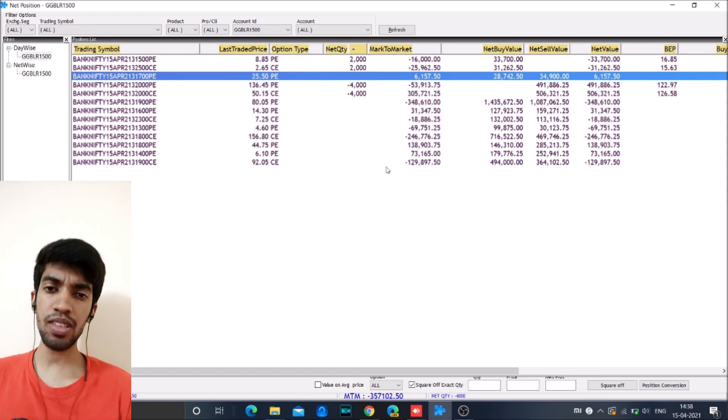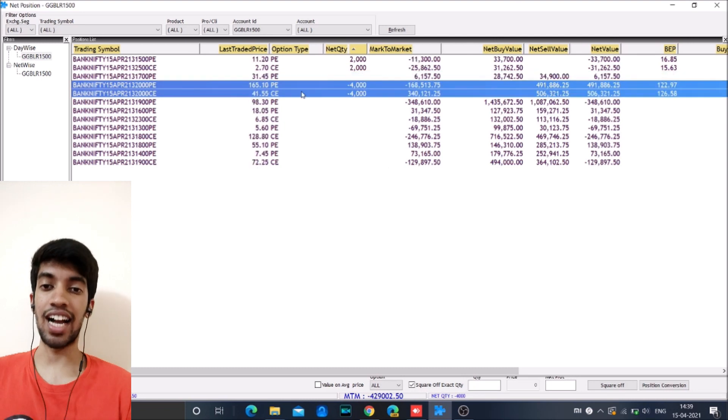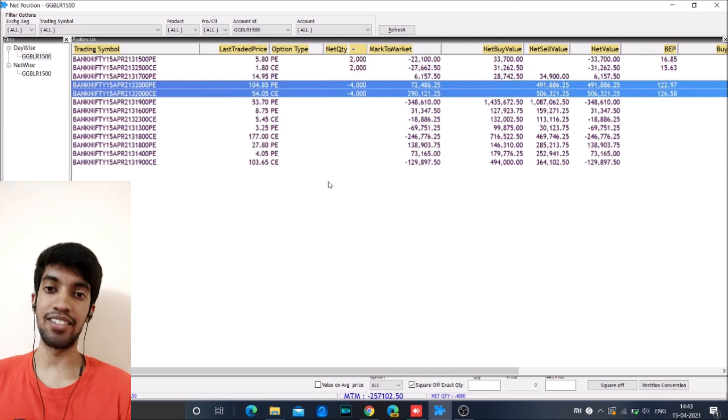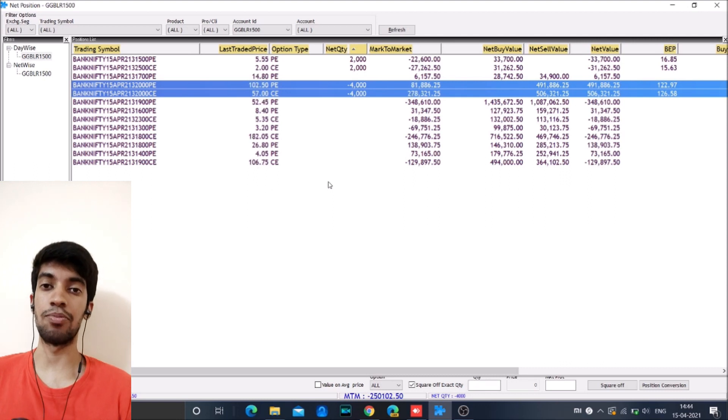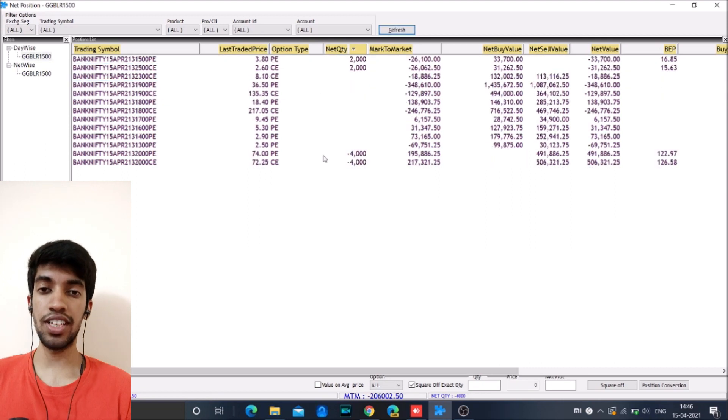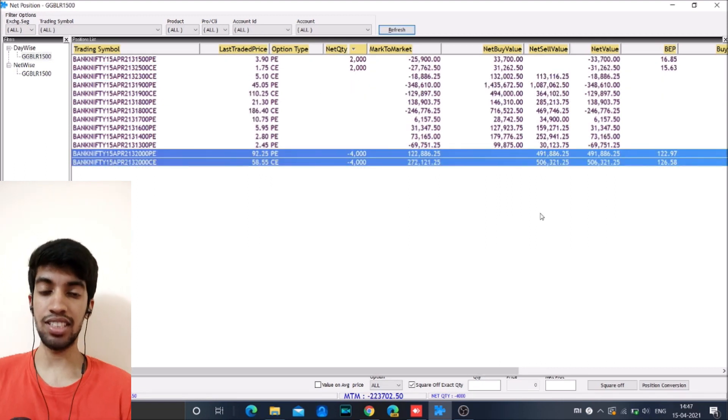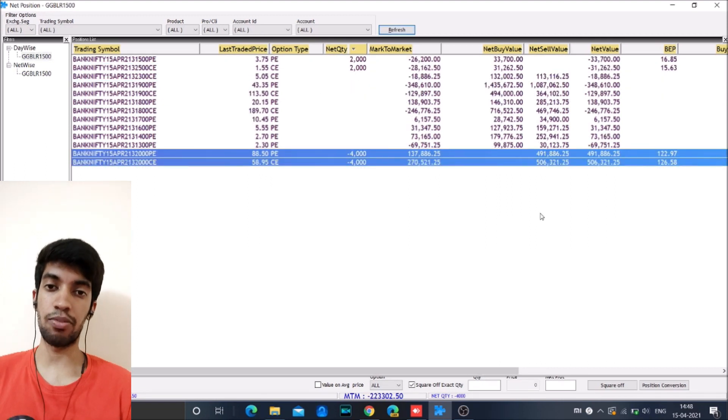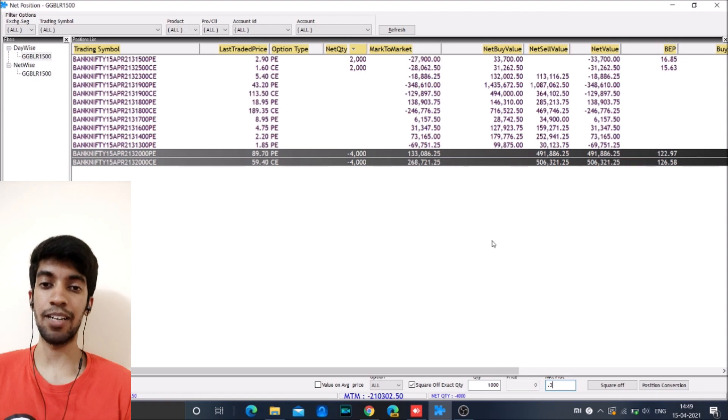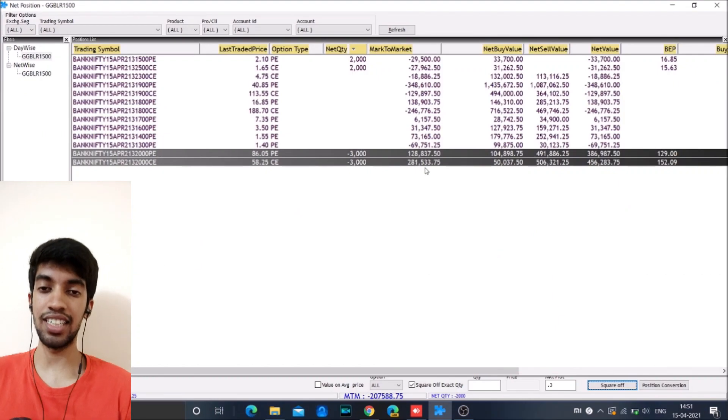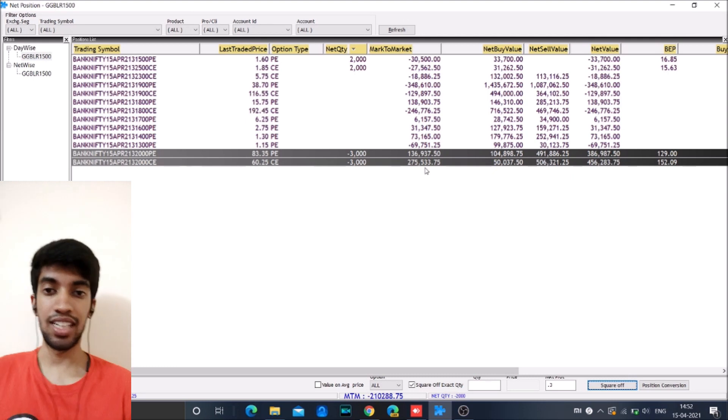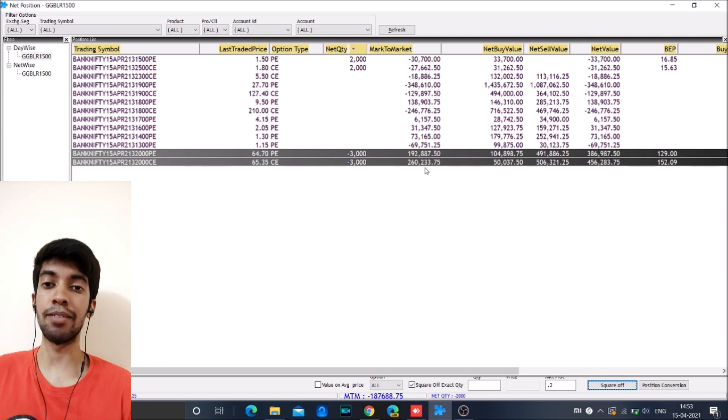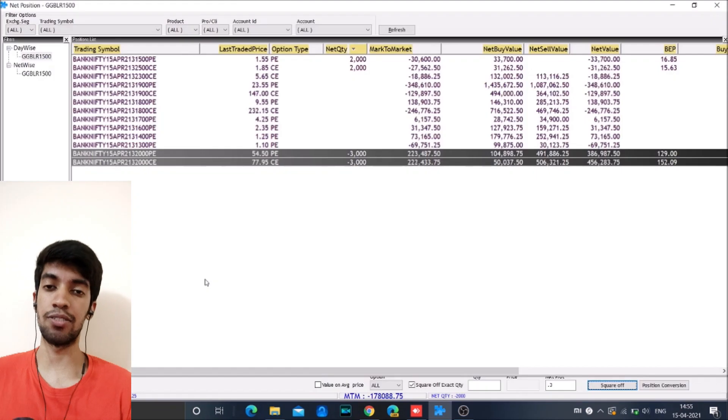And during this time, we added some more puts at 32,100 and we added almost 5000 quantity of puts at 32,100 and we had calls open. So overall, our loss again went to 1.5 lakh because the market started shooting up. So we thought, okay, we will clear the positions, enter a new straddle at 32,100 and we did the same. And this gave us a brilliant result.